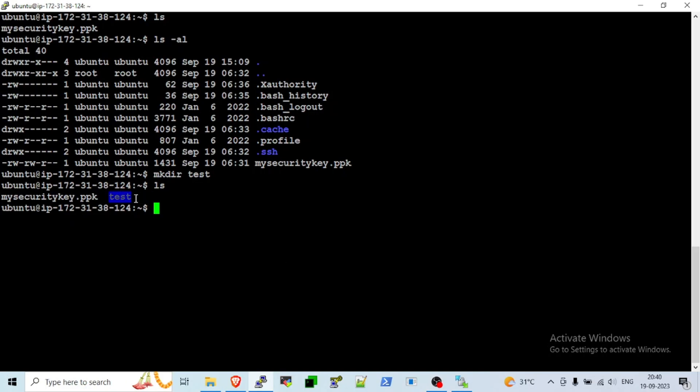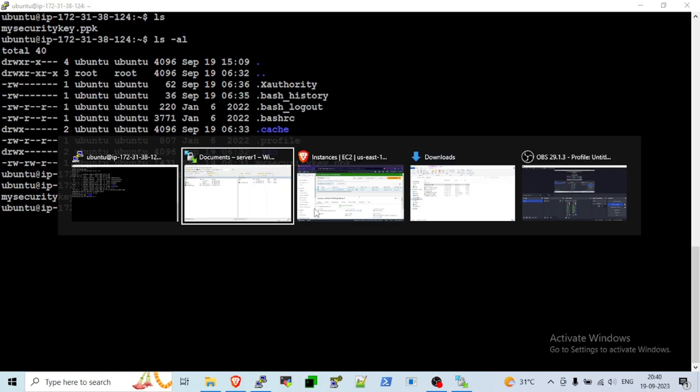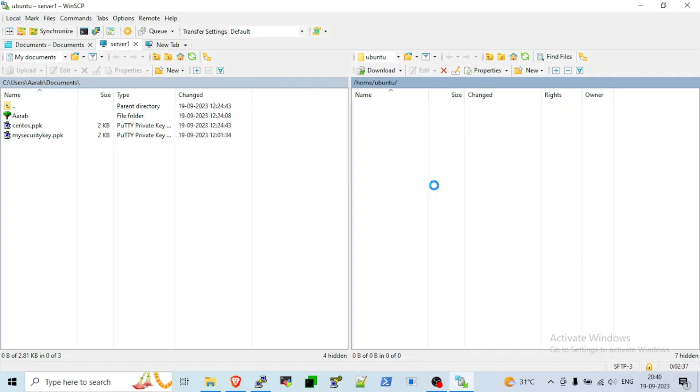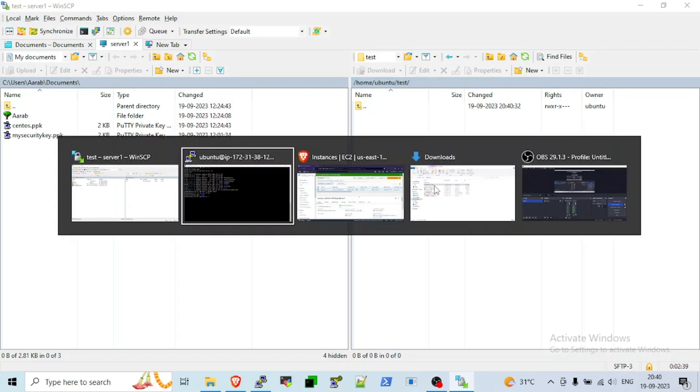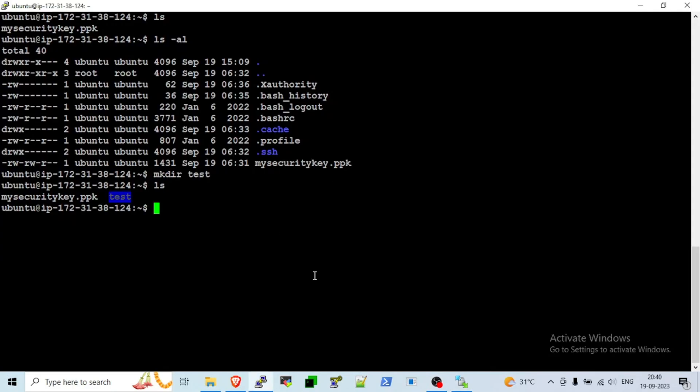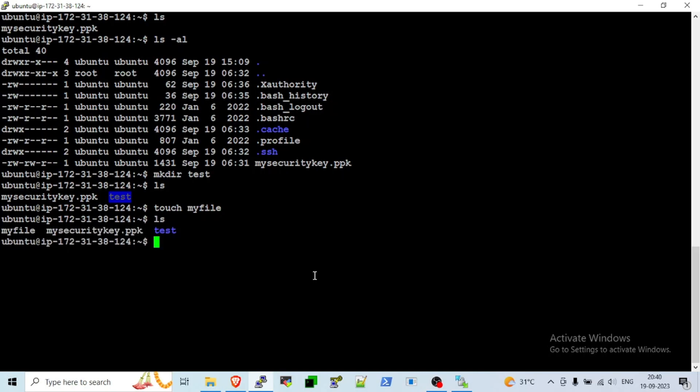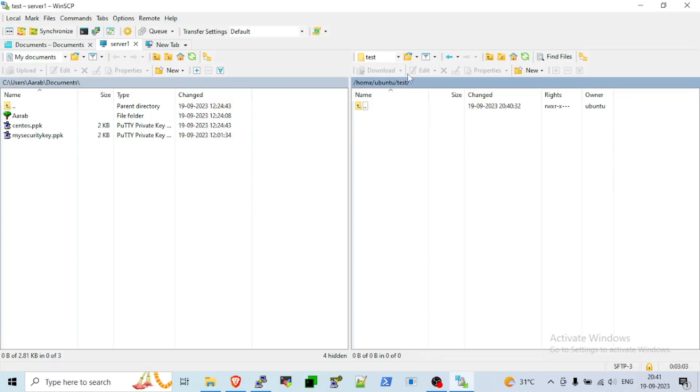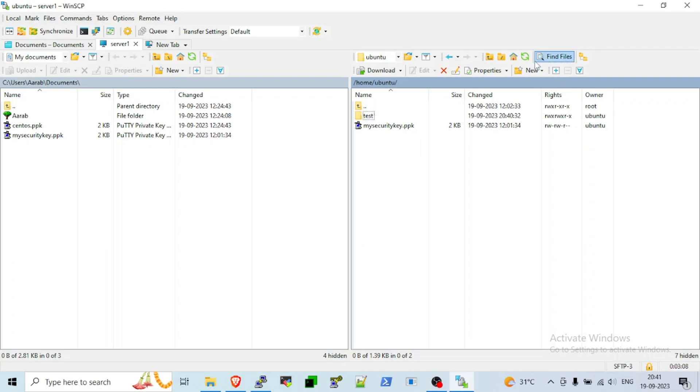Now, from server to local, here we will create touch file. Touch myfile. We have created on the home directory. In the test we didn't create. Refresh, myfile. Refresh to local.